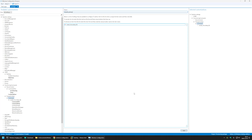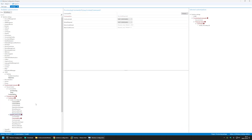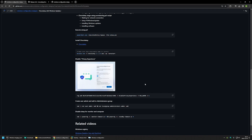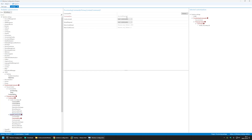The privacy experience screen is the one you get after creating a user account and logging in for the first time. I'll copy the command from my GitHub page. As you can see, we are creating a registry entry in the OOBE key with the entry DisablePrivacyExperience and the value 1. That's all we need to do to skip that screen.